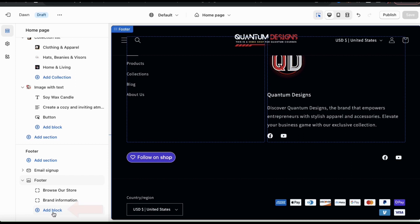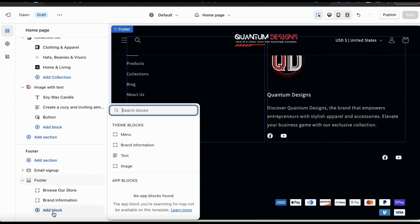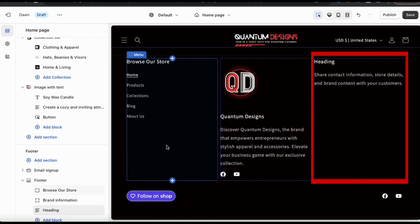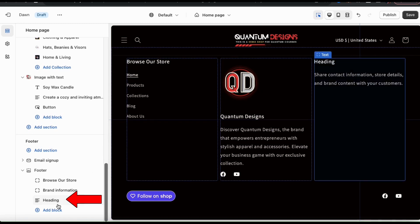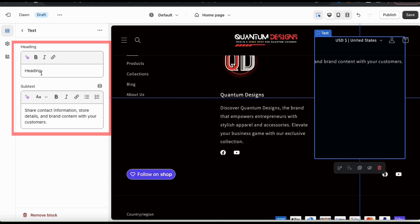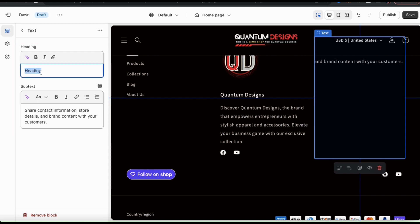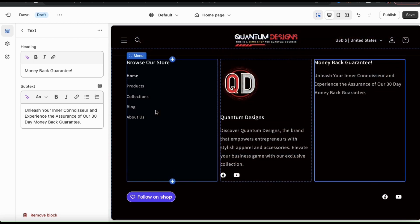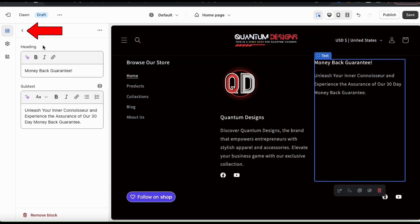Let's go back to the add block tab and see what else we can do. The next block I can add to my footer is a text block. When I select this, the text tab will be added to my footer drop down menu and the text block will be added to my preview on the right. If you click the text tab, it'll open up a menu where you can add a heading and a subheading. You can use your text block to write anything that you wish — for example, to highlight important information such as store details, promotions, or your contact information. Once you finish adding your heading and your subtext, go ahead and click the back button.